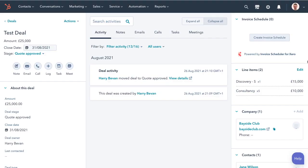It all starts with a deal. You can see that this one's been signed off. It's got a contact and company attached. We're using HubSpot quotes, so we have line items already attached to our deal.